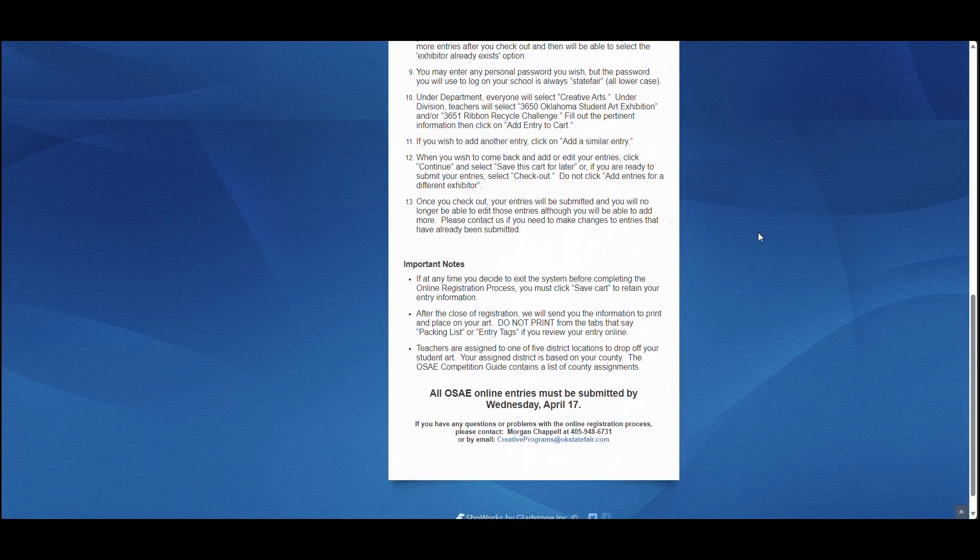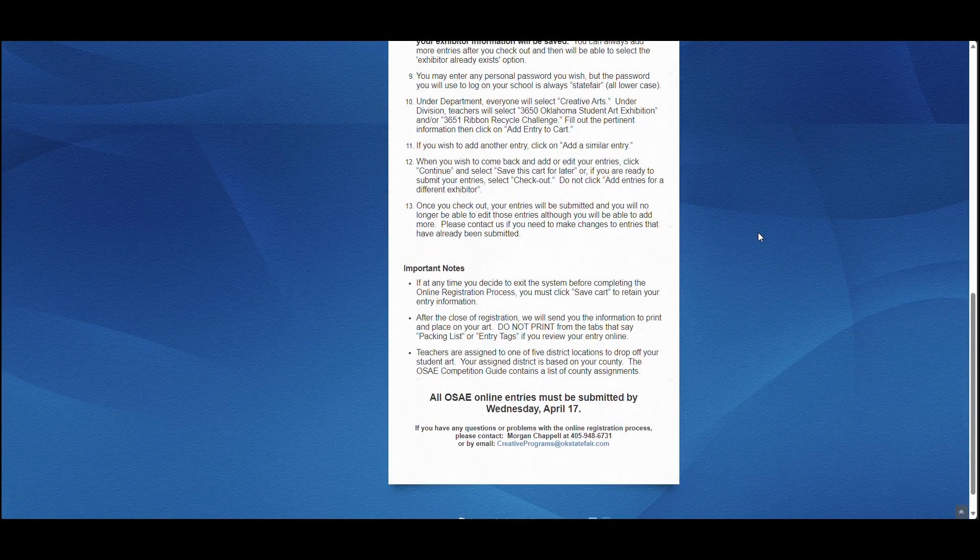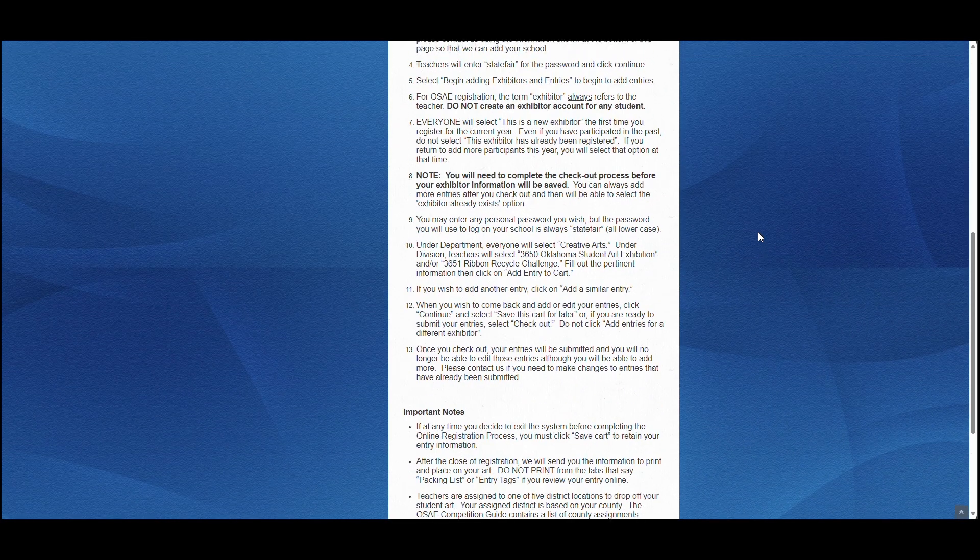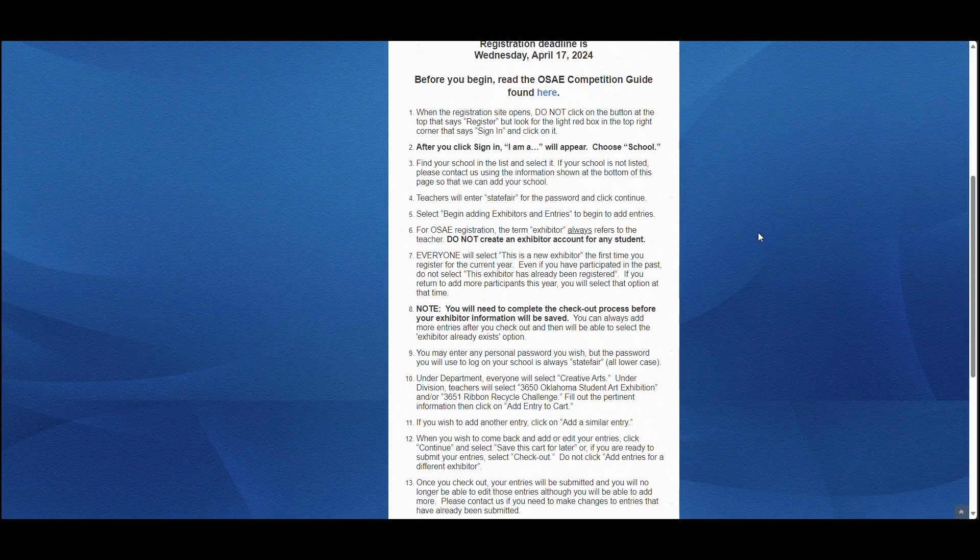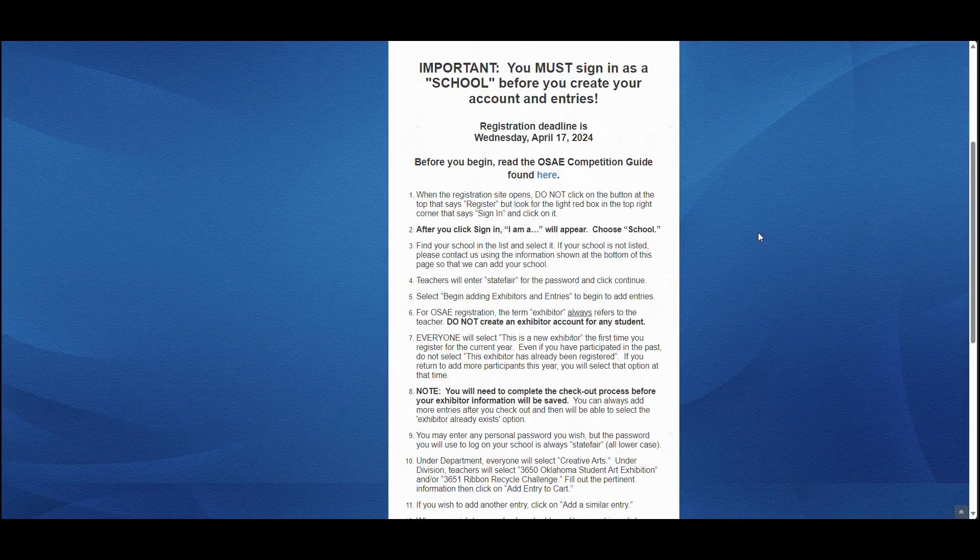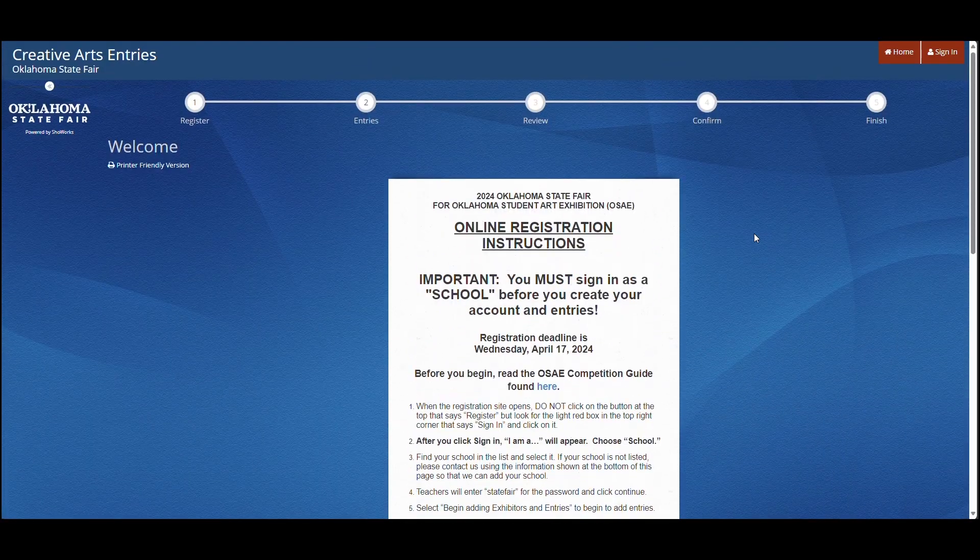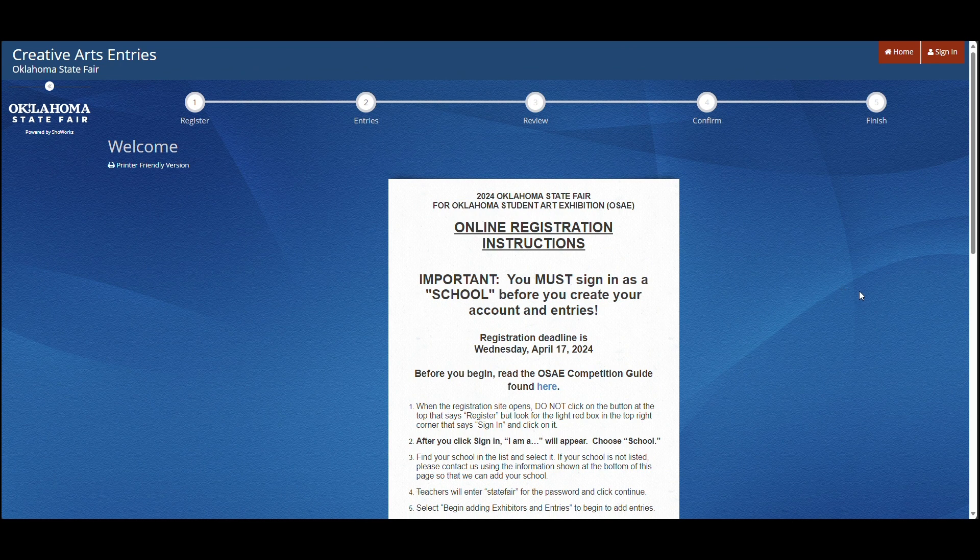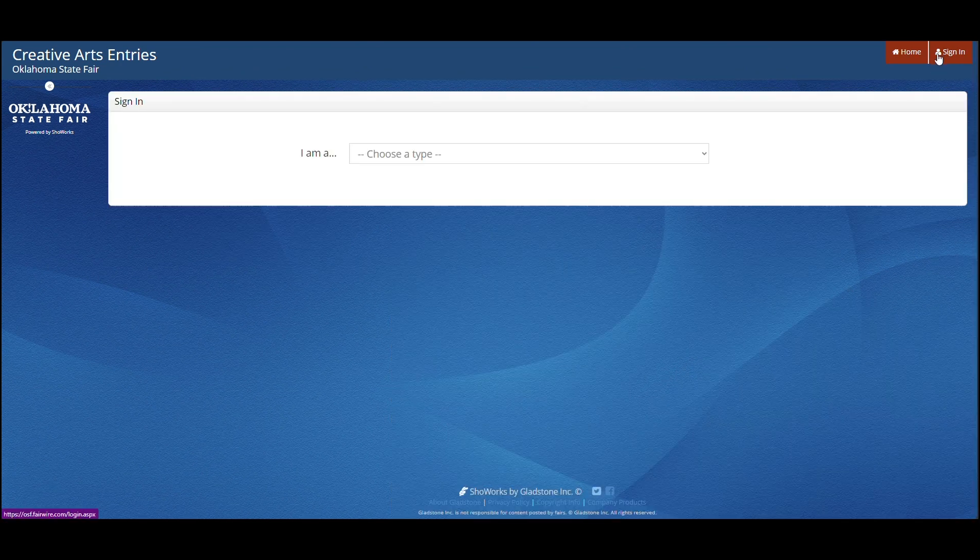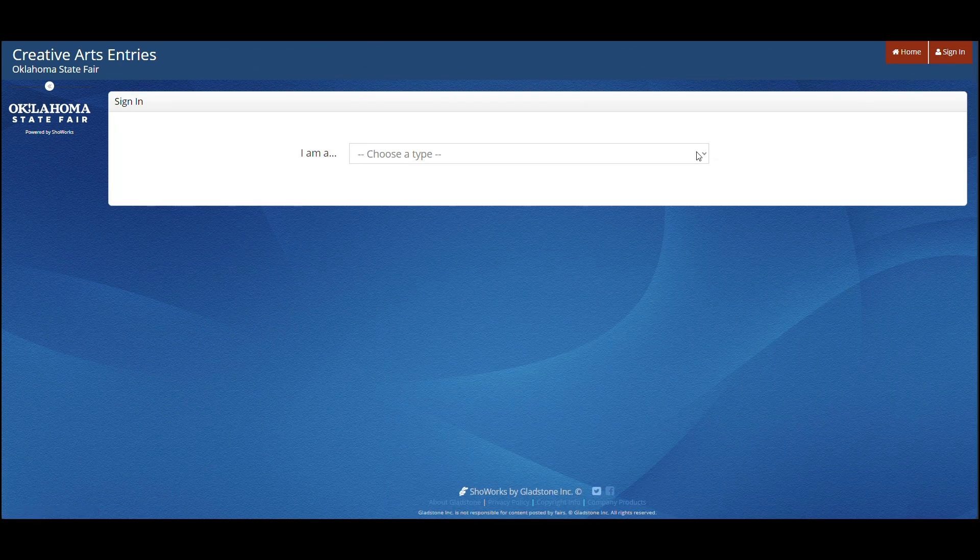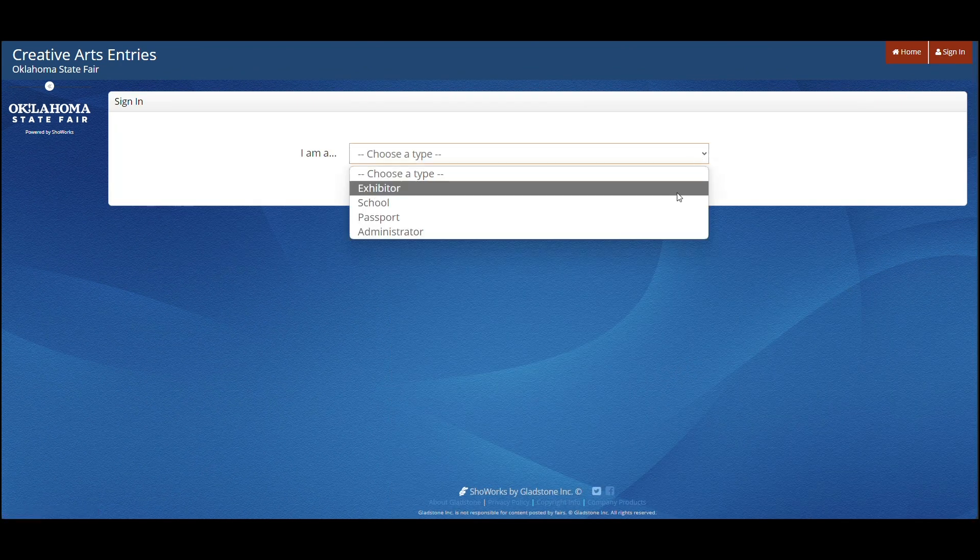All of the instructions needed can be found on the online registration instructions, including what to sign in as and the initial password. Once you are done reading, click the sign in in the top right corner.